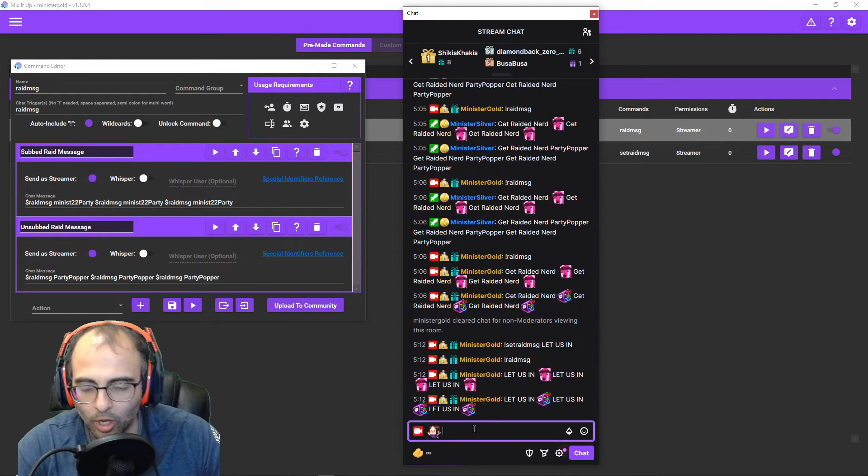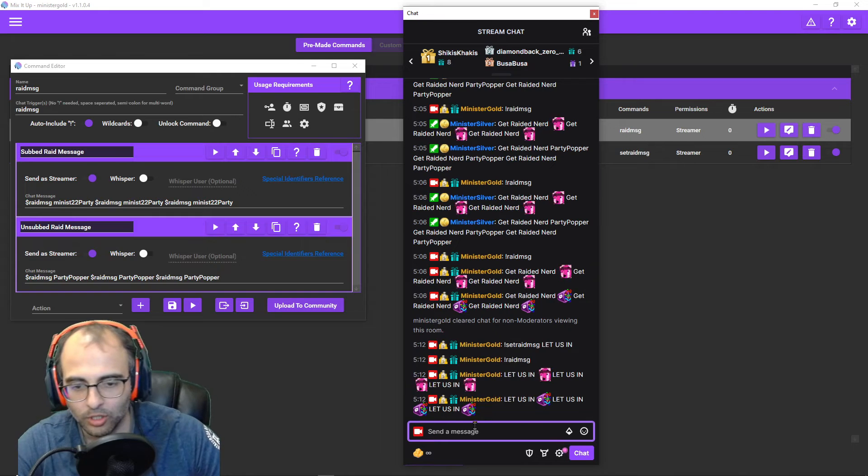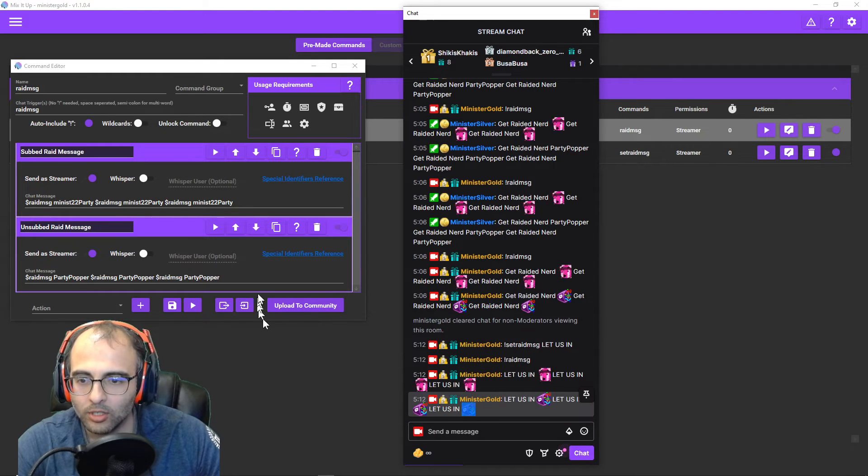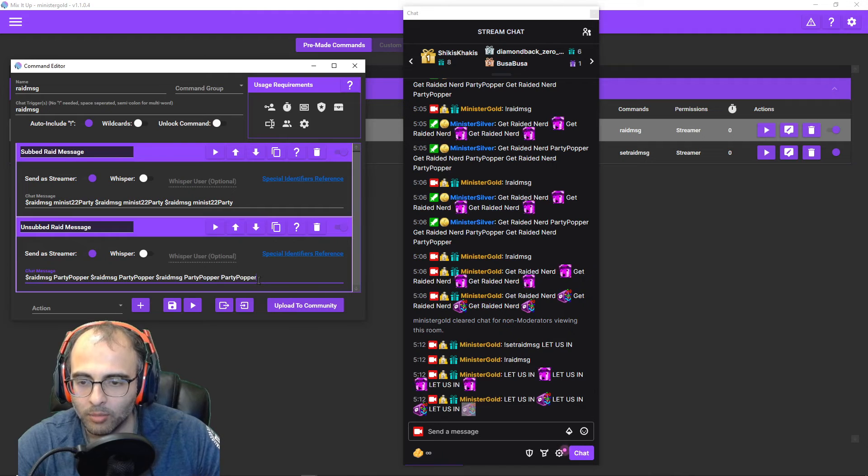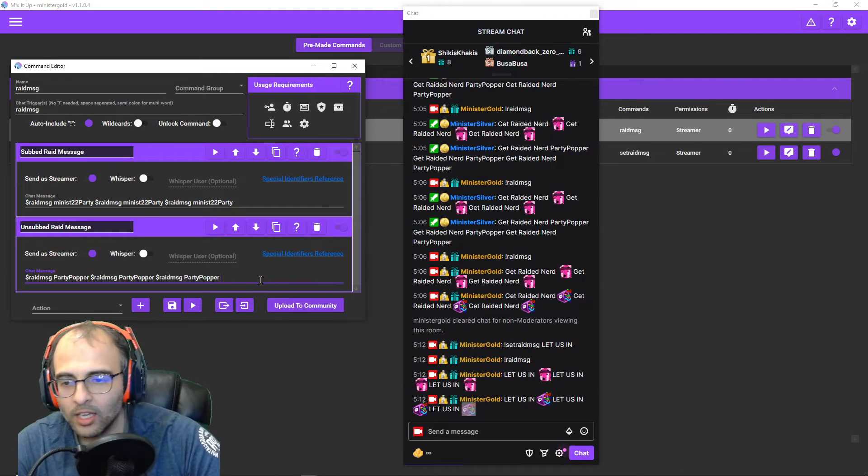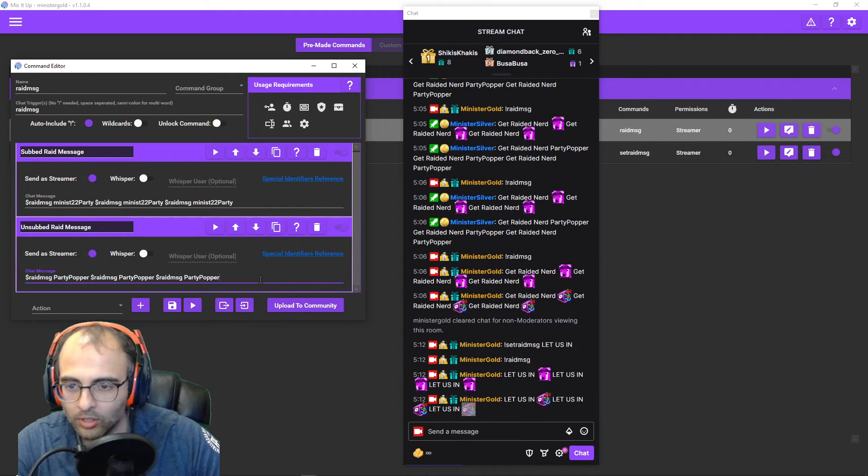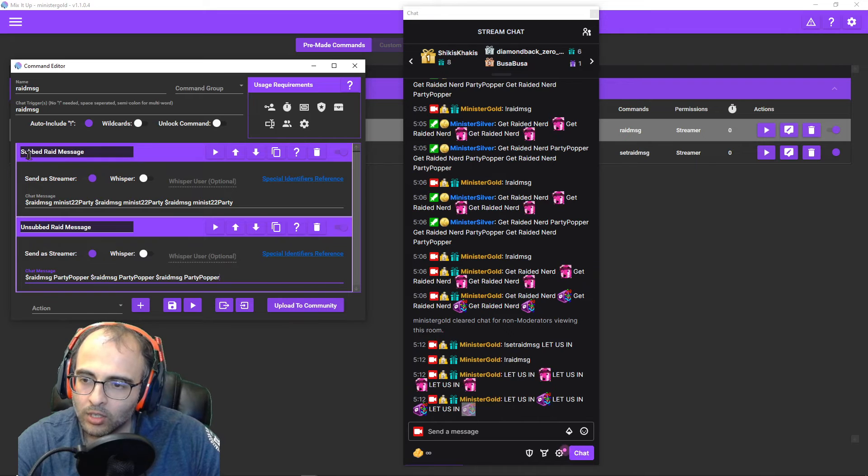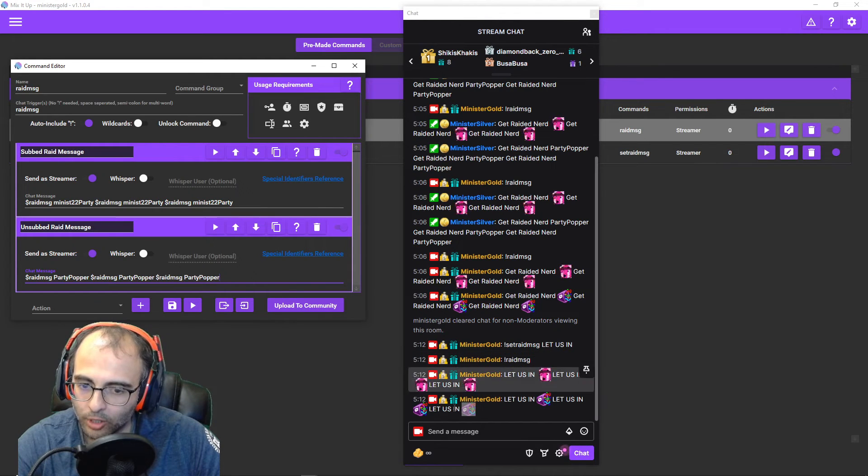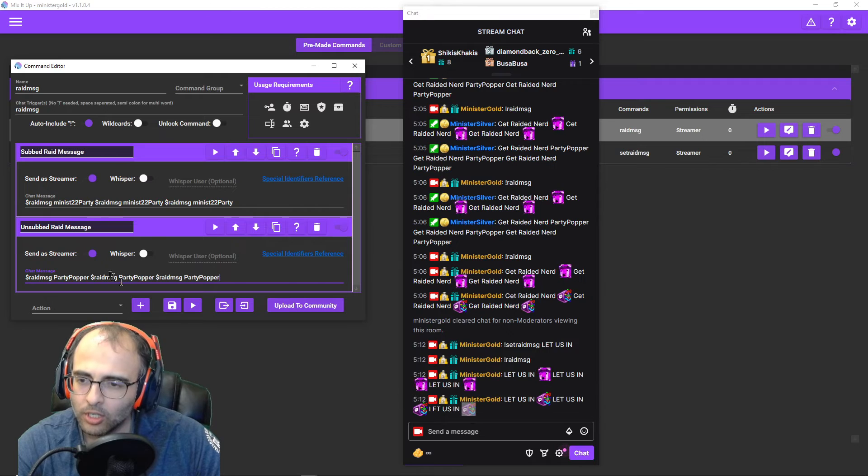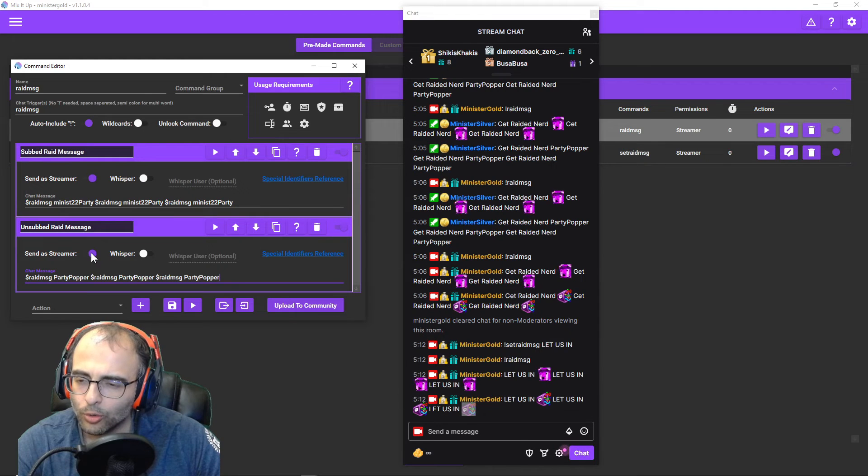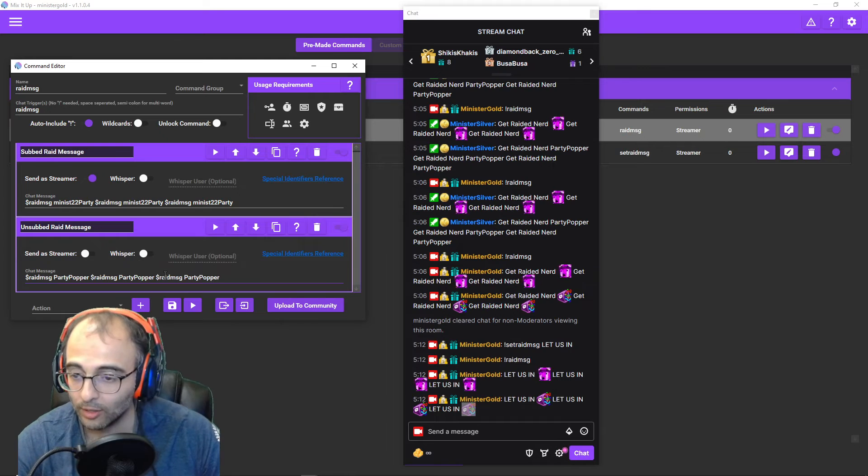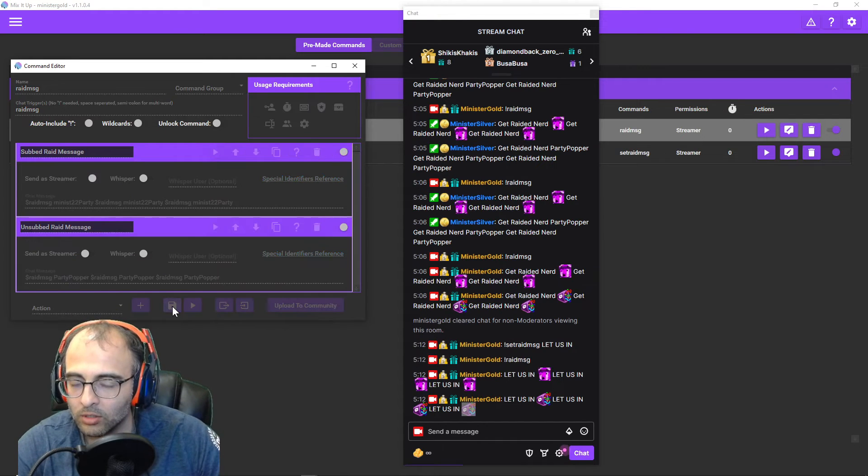But yeah, so you'll copy. In my case, I'm using the Party Popper one. So I'll highlight that, copy it, and paste it in. And I noticed that if I don't have it send as streamer, my global emotes would not come out properly. So let's make this second one not send as streamer, but now it's going to send as my bot.